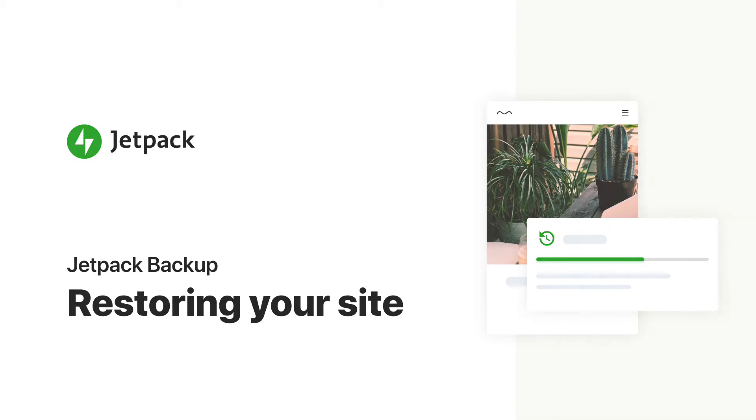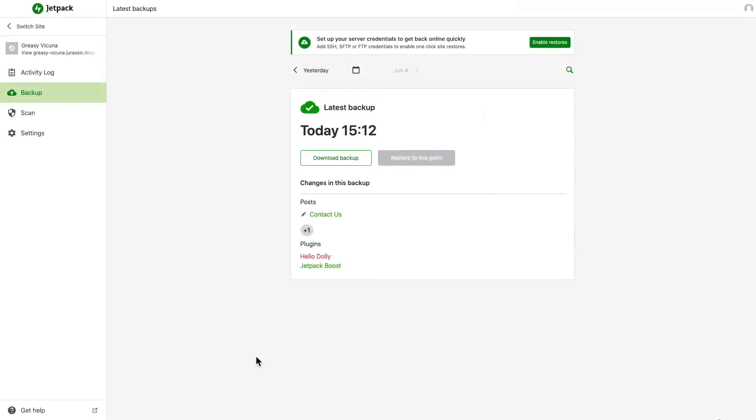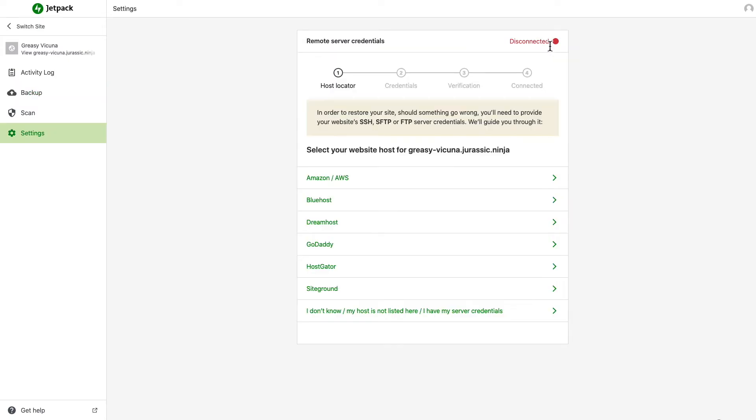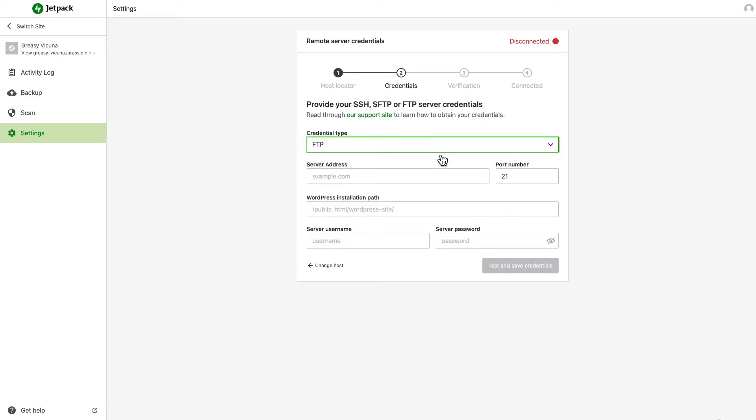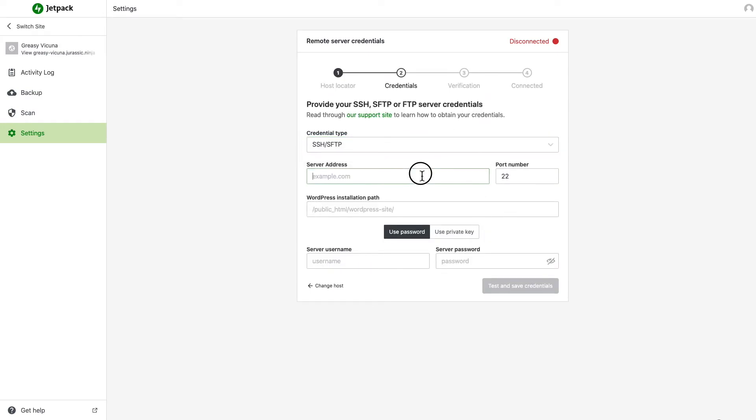The first step to restoring your site is to add your server credentials so that Jetpack can run the restore process on your server. Click Enable Restores and enter your site's server credentials, which you can get from your hosting provider. If you need help finding your server credentials, you'll find a link below the video with more information.